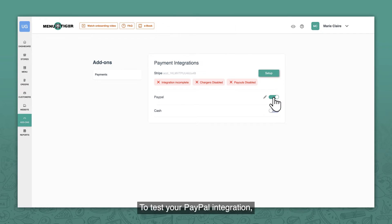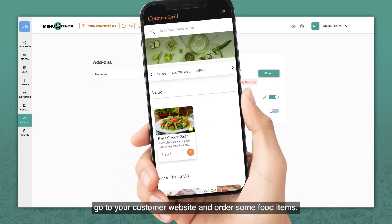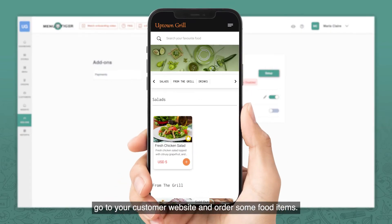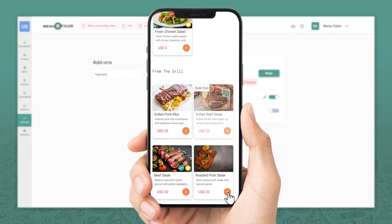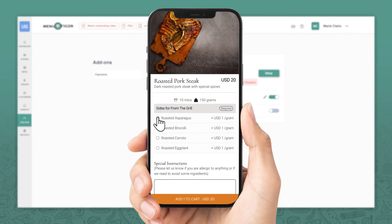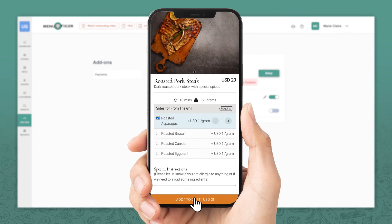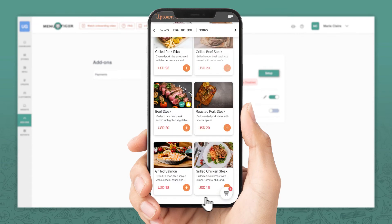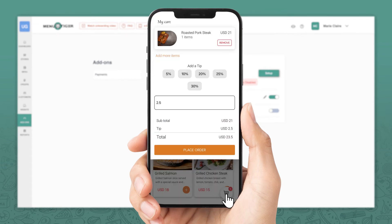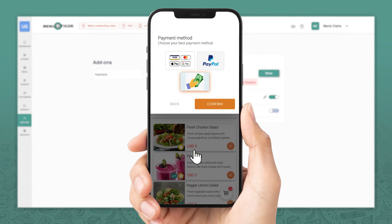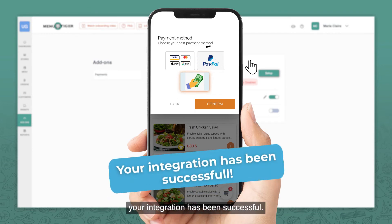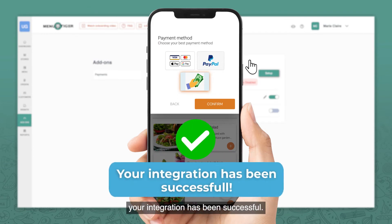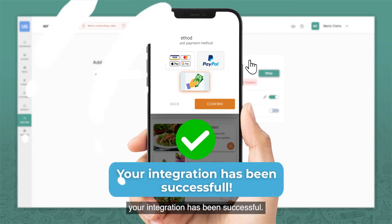To test your PayPal integration, go to your customer website and order some food items. If you see the PayPal logo in the payment method, your integration has been successful.